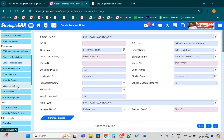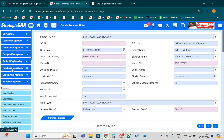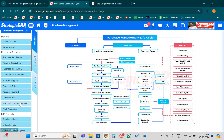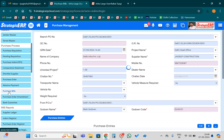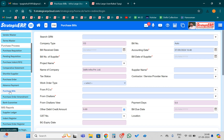Now I need to move to the Purchase Management module to book the purchase bill. I have to go to the Purchase Management module and book my purchase bill against this GRN. In the Purchase Management module, I will click on the Purchase Bills form. Yes, I do require the GRN number.